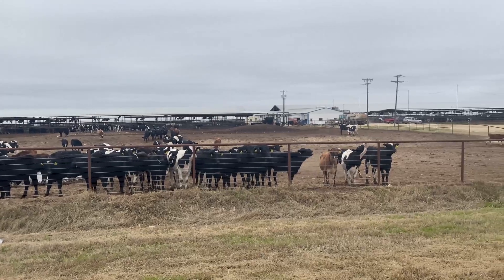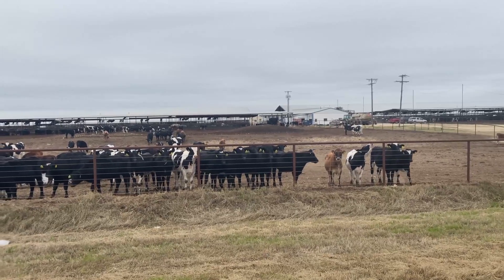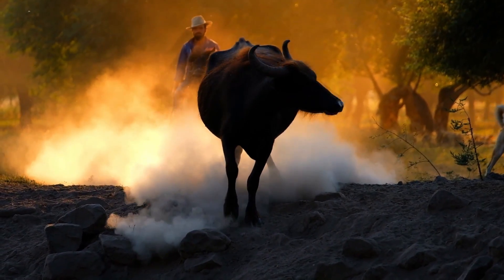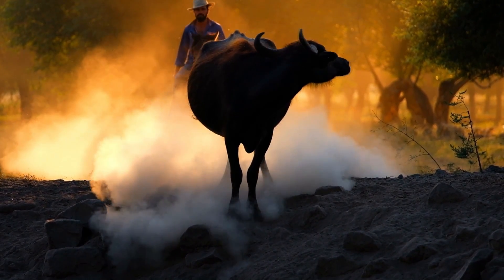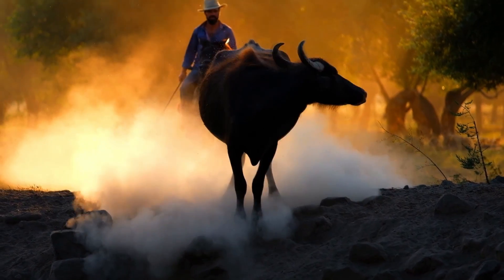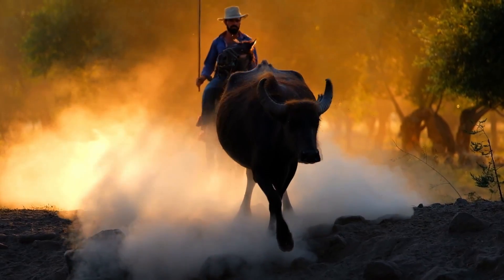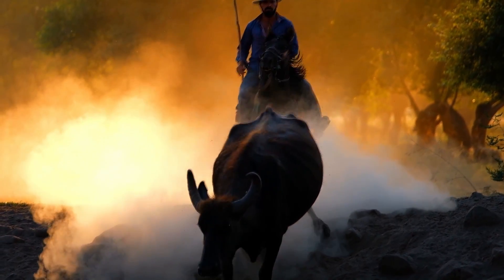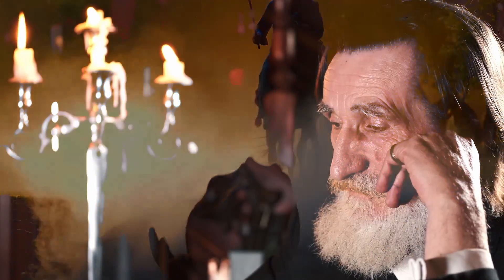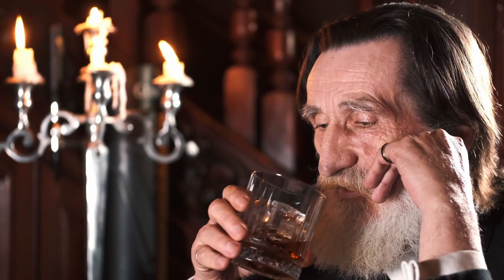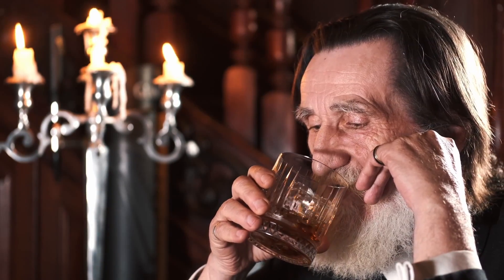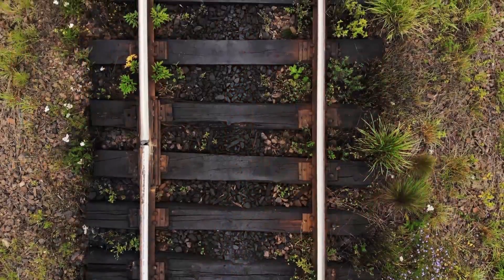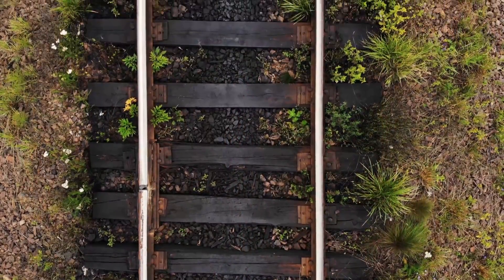Two cattle trails flanked Gainesville, the Chisholm Trail and the Shawnee Trail, which made Gainesville an iconic cowboy destination, complete with saloons, supplies, gambling, and visiting soiled doves for the evening. On June 22nd, 1878, railroad laborers from the Denison and Pacific Railway laid the first rails from Denison to Gainesville.